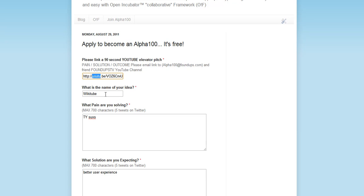Well, it's Wikitube TV. What's the pain in your solution? Well, YouTube sucks. It sucks because it's complicated. It sucks because the videos are no good, and we're looking to improve on that.